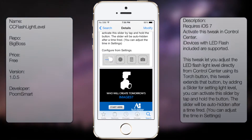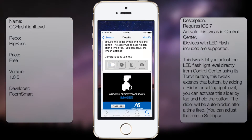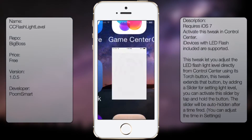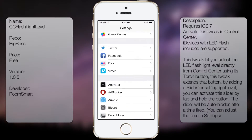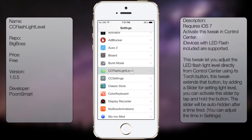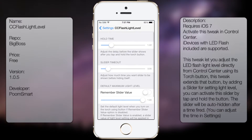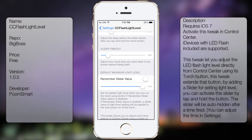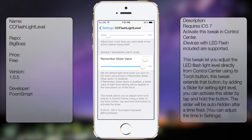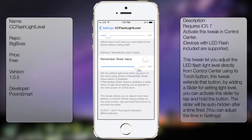But once you have it downloaded and installed, you can go into settings and go all the way down to CC Flashlight Level. From here you get the hold time, slider timeout, remember slider value, and the little adjustment. And that's pretty much it.